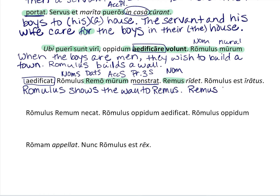They give you this word — 'ridet' — laughs. I always remember it because it reminds me of the Riddler, who laughed a lot. So Remus laughs. Then Romulus — in the nominative again — with 'est' in the middle. Whatever's on one side has to equal what's on the other, so both are nominative singulars. The book gives you 'iratus,' meaning angry.